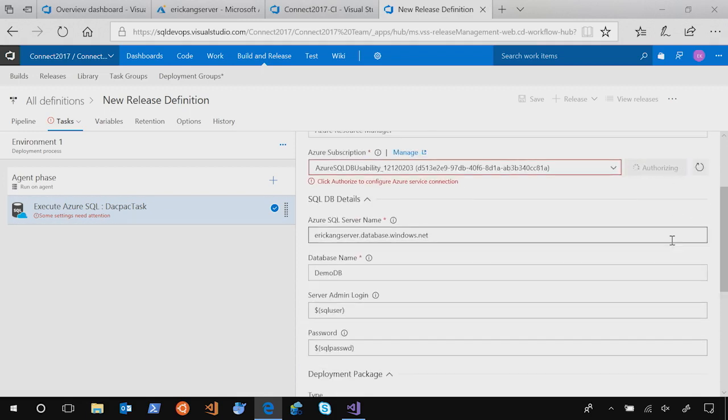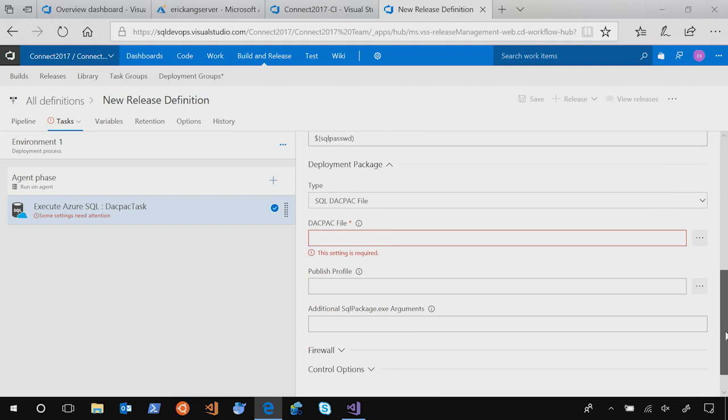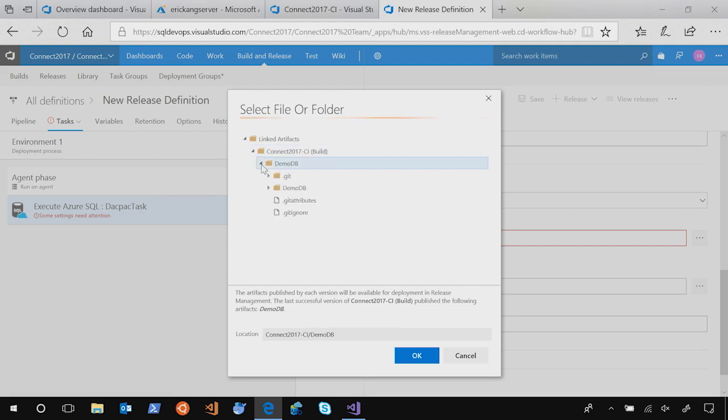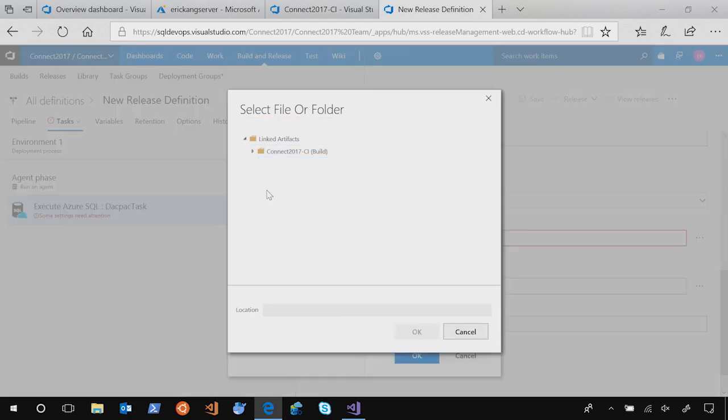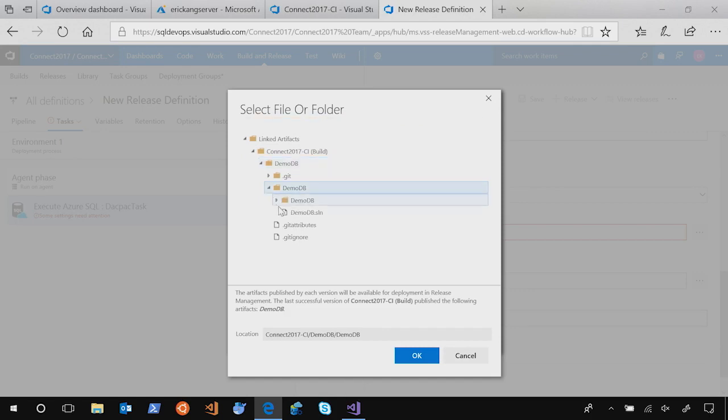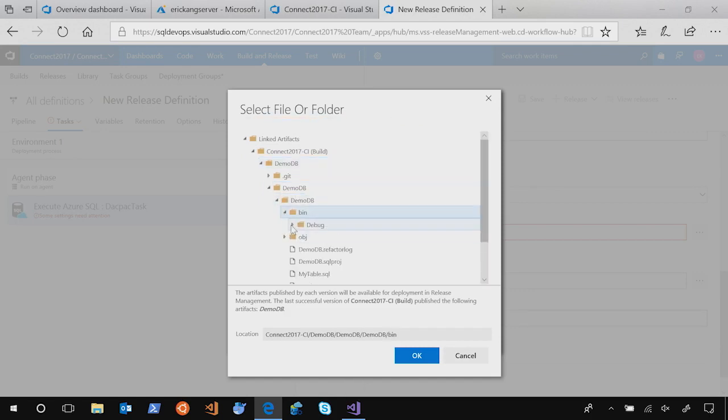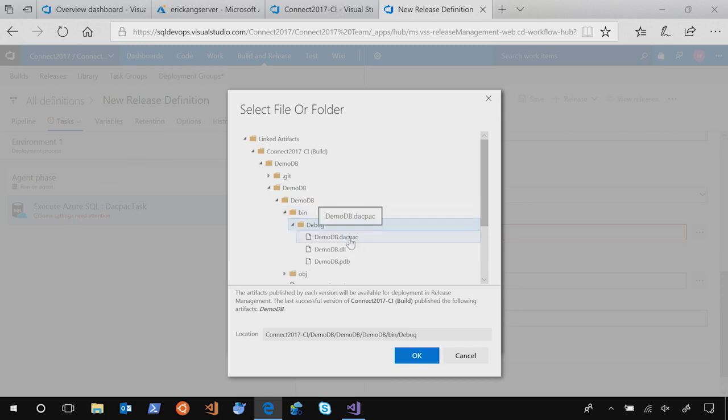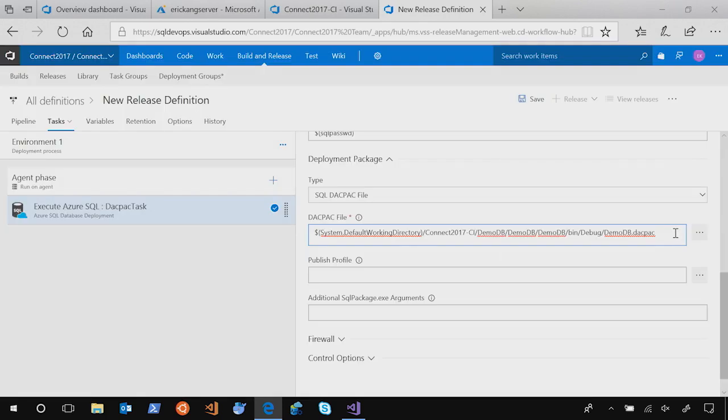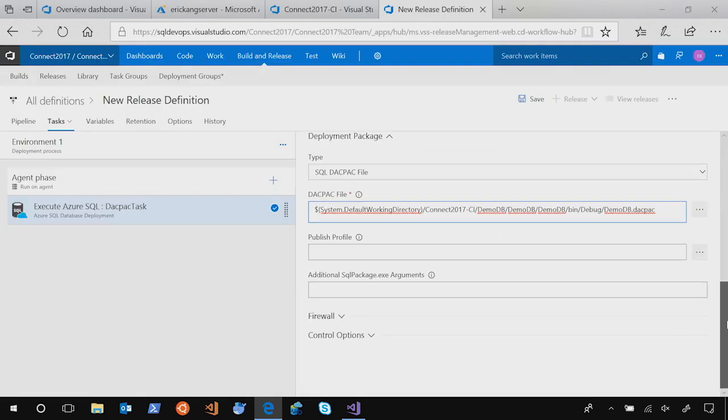The next step is setting up the DACPAC file. By clicking the Chevron, it shows up the previous build that was successfully executed. So you just go and select one. In this case, it's under bin and debug. No worries. The SSDT project always creates a DACPAC in the debug folder. There is no concept of debug and release in this artifact type. So you can just go to debug and select the DACPAC. That's great. That's it. And then you save it.